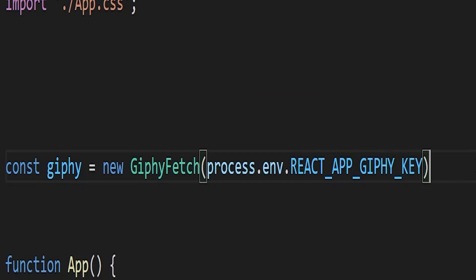You want to make sure that you append REACT_APP and then whatever you want to name it after that. That's how create-react-app reads that variable.